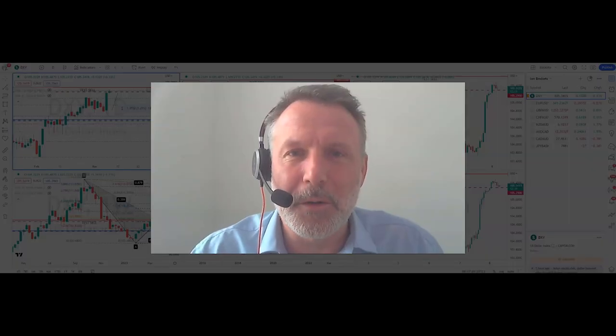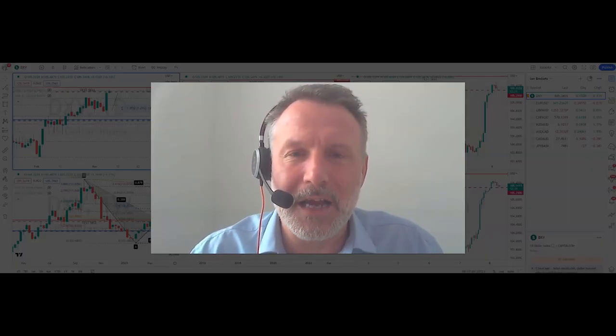Hi guys, it's Ian from OSBFX. It is Wednesday the 8th of March 2023, just gone 8 o'clock in the morning in the UK.